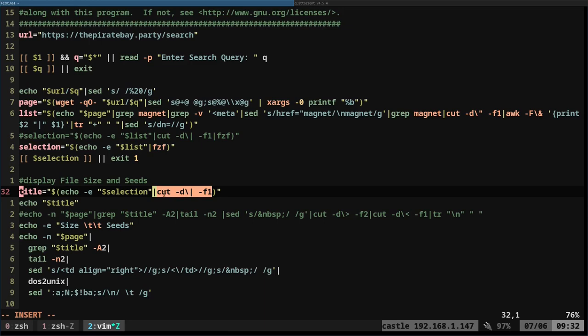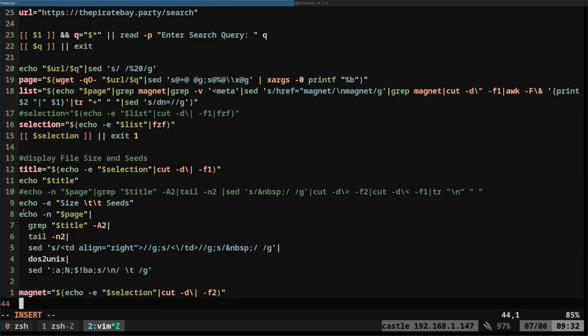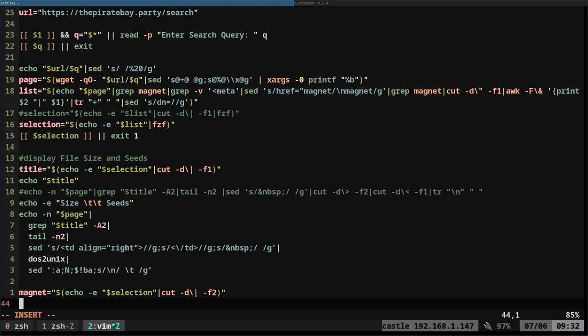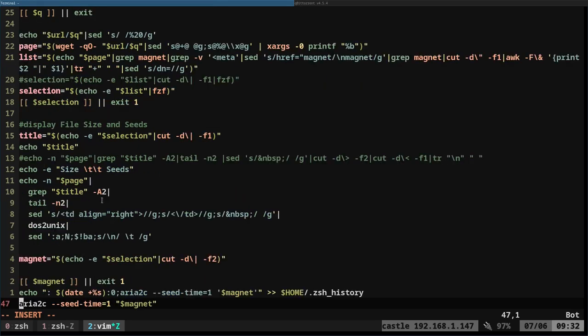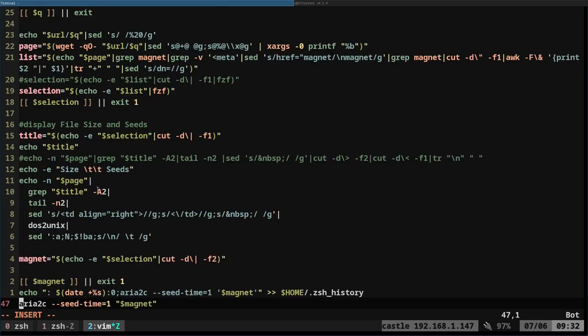So here, we're going to get the title. That's going to echo the title. So in our example, it was the Debian ISO, and then here, it's going to try to display the size and number of seeds. Again, this doesn't always work 100%, but most of the time it will give you the seeds and the size of the file.